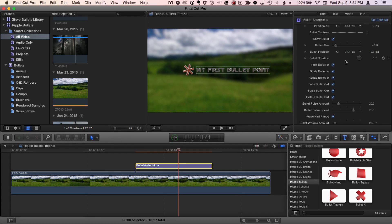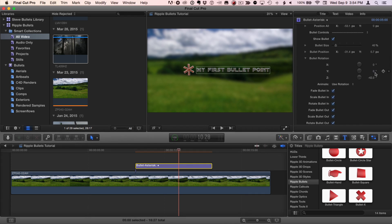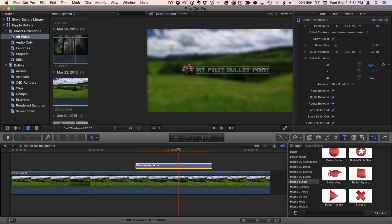As well as the bullet's rotation. Not just in Z, but because these bullets are 3D, if I open up rotation, we can also adjust the bullet in Y. I'll undo that. And in X. And I'll undo that.